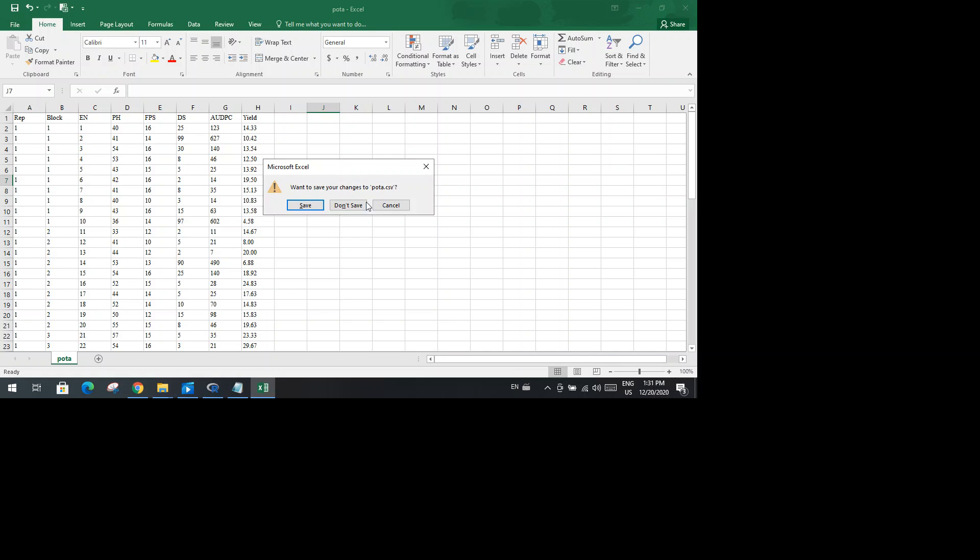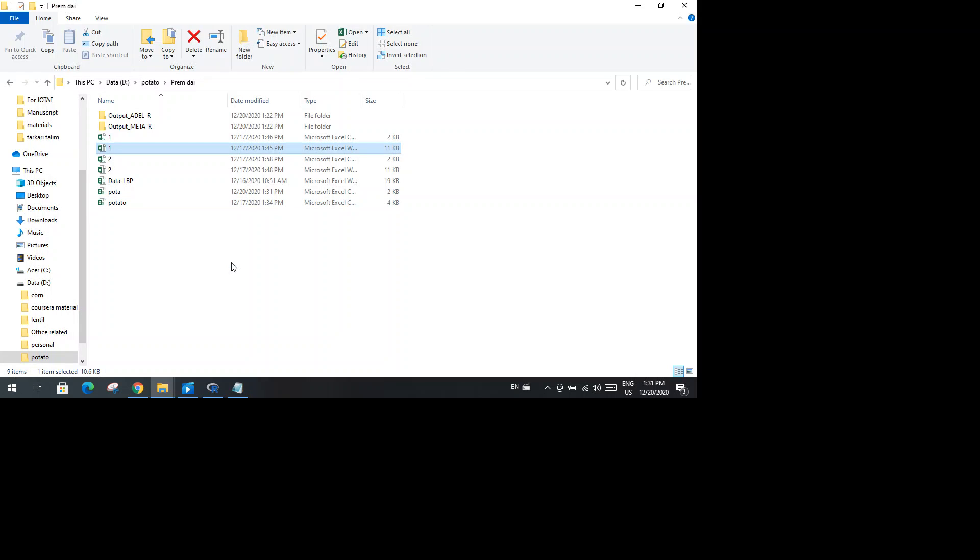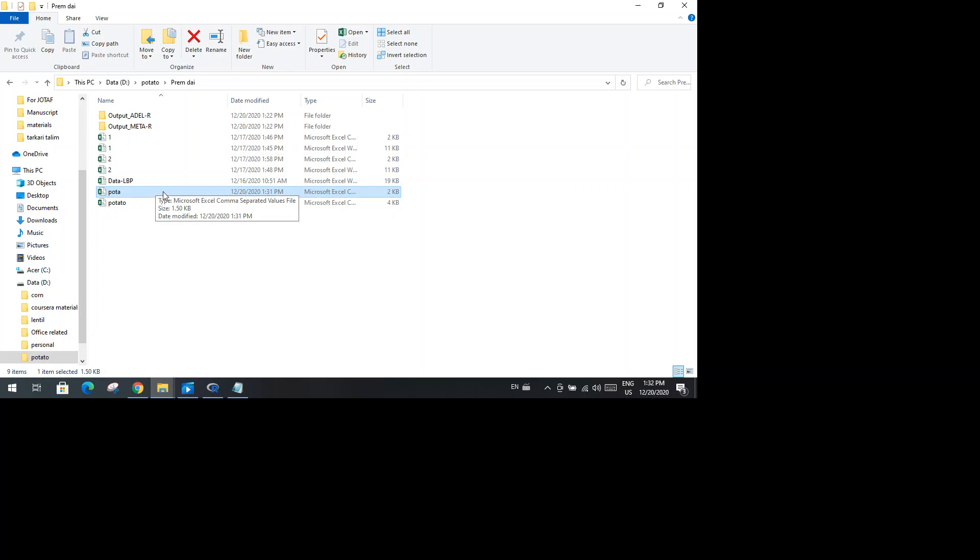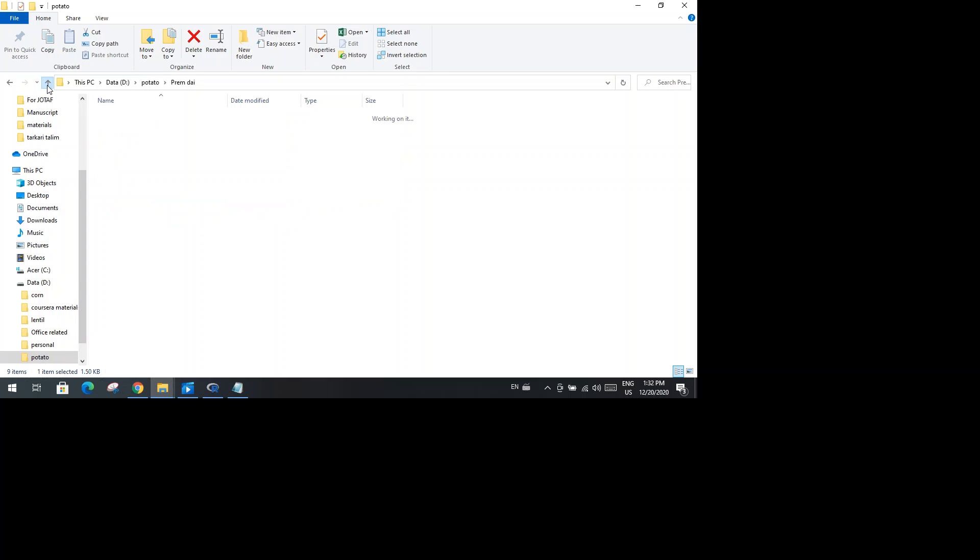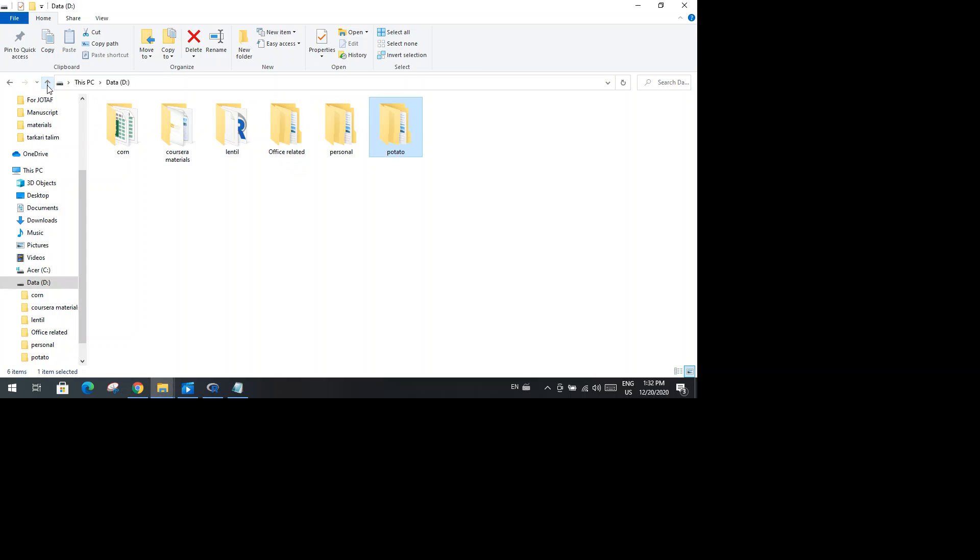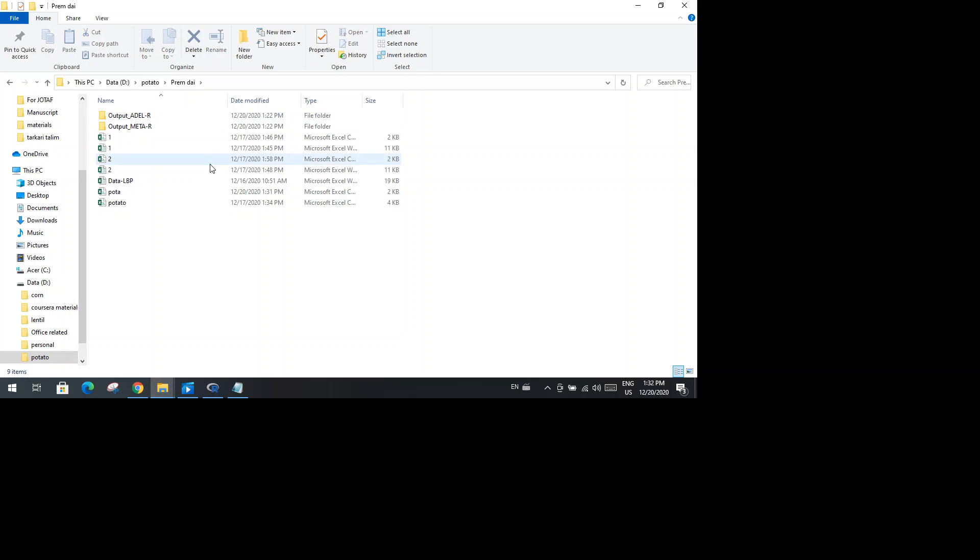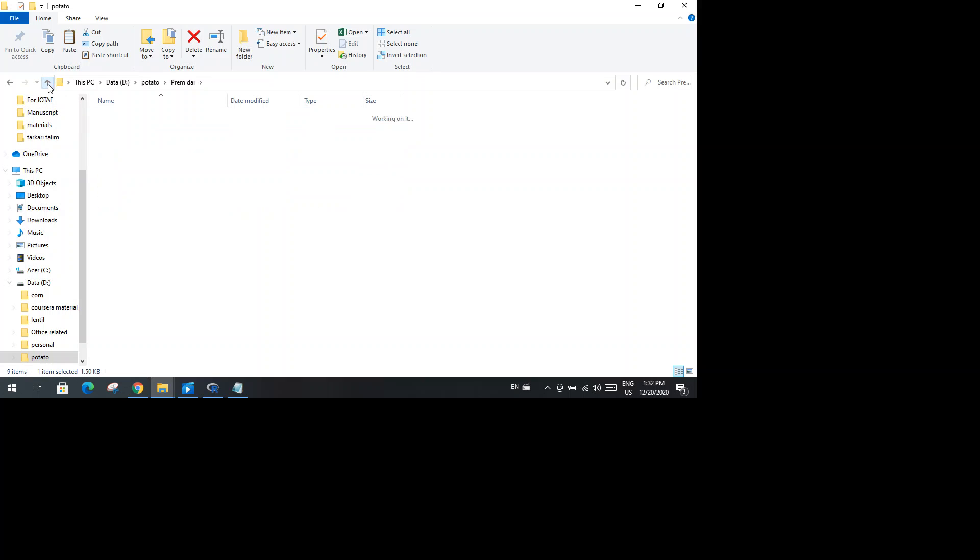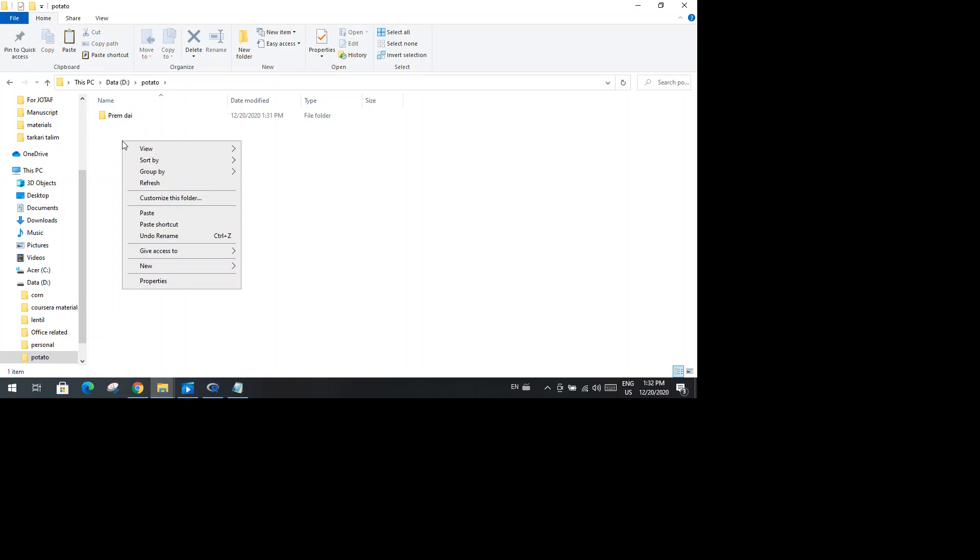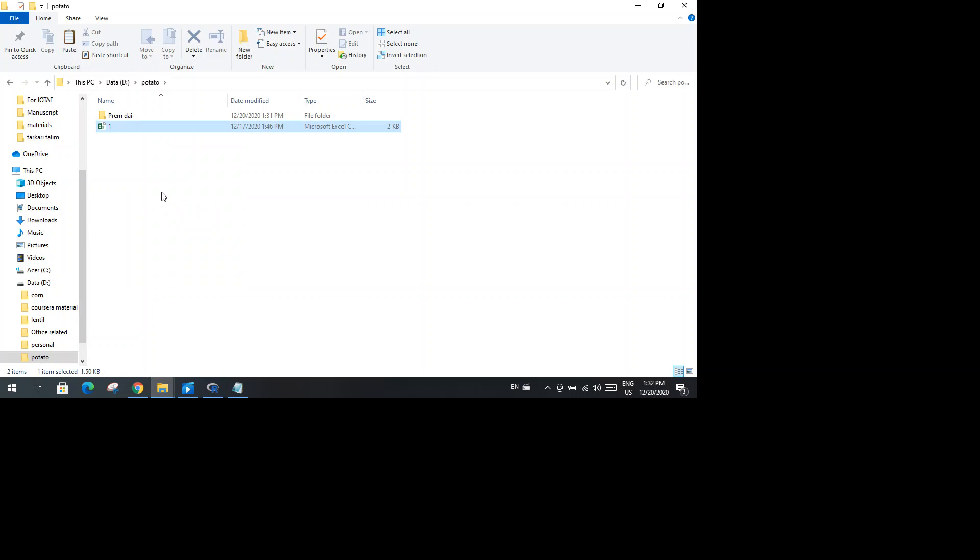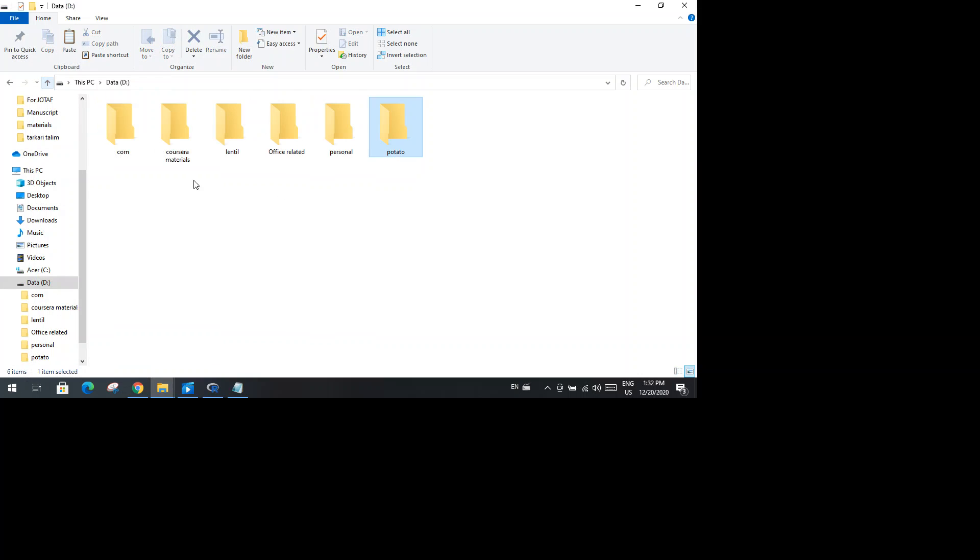This is how I made my CSV file here. Look, this one is my CSV file for the analysis purpose, which is under the folder potato in D drive. So now you learned how to convert the file into CSV file.